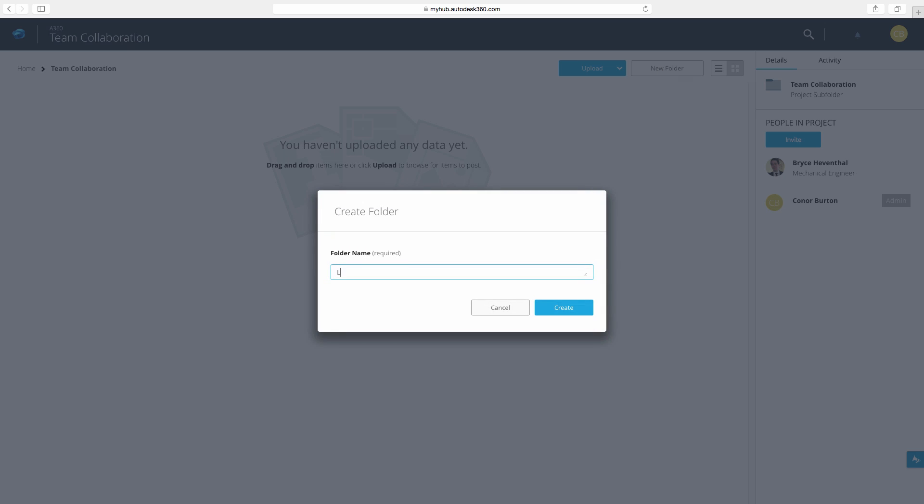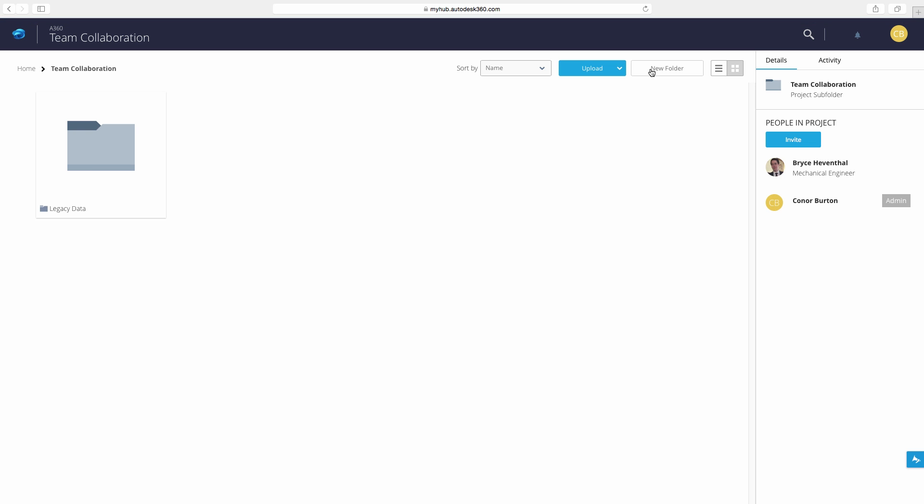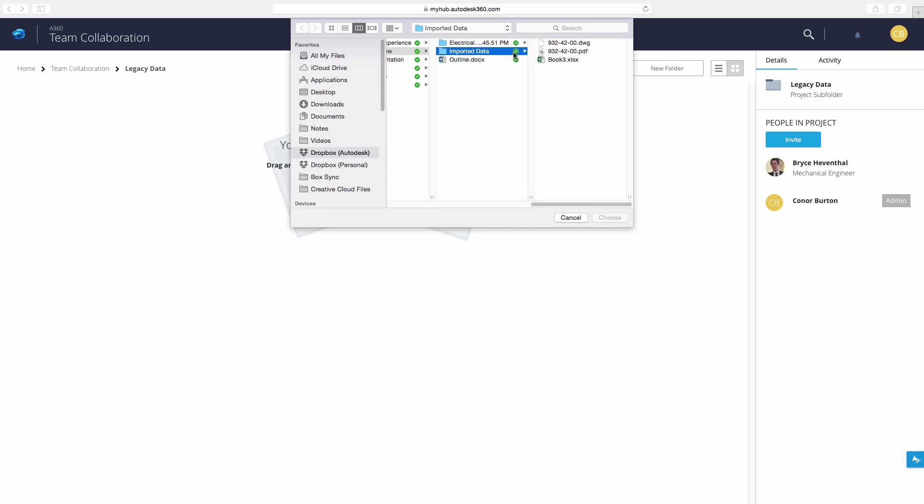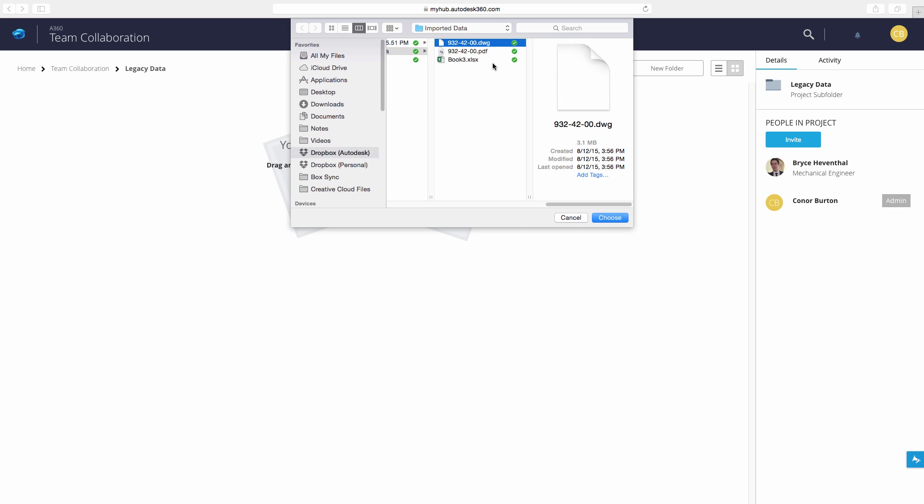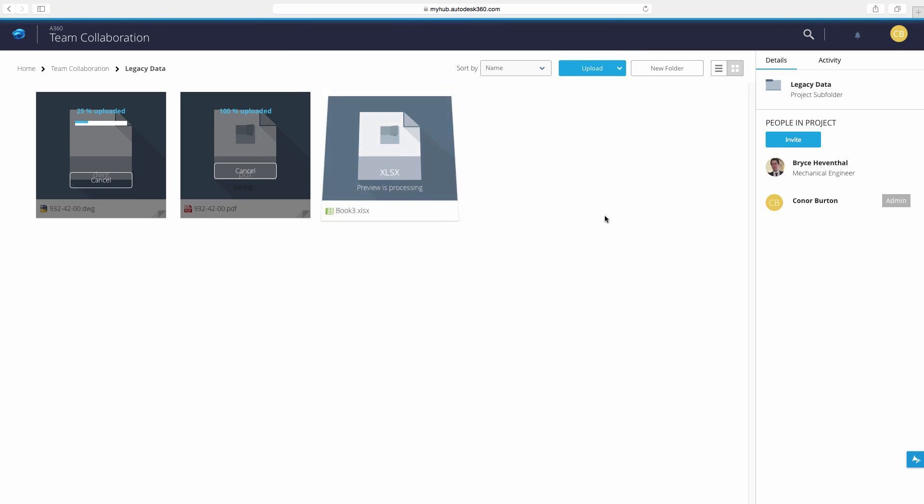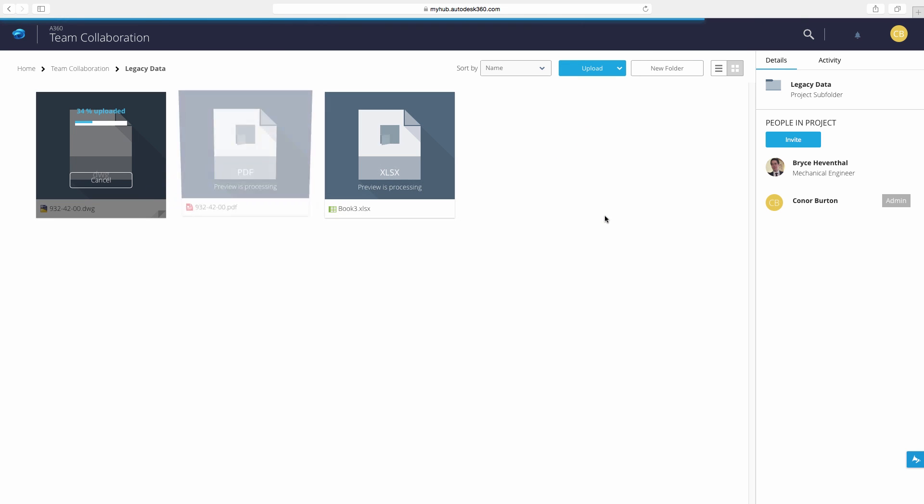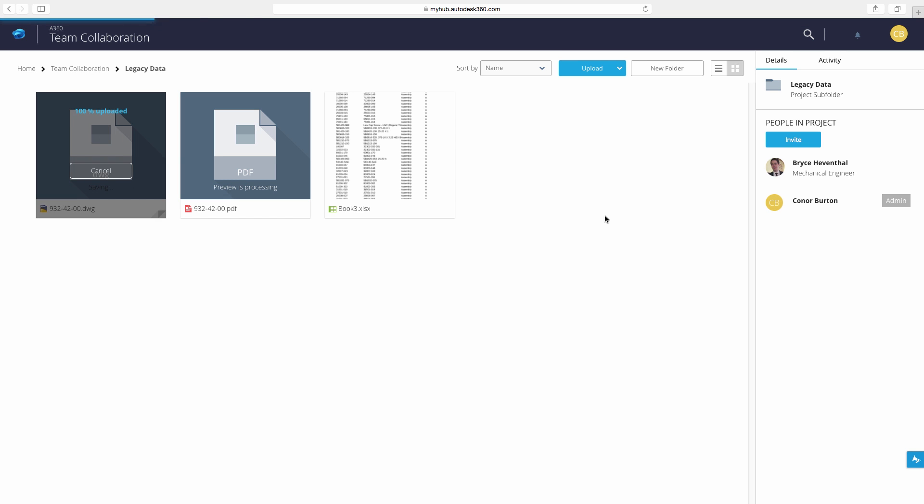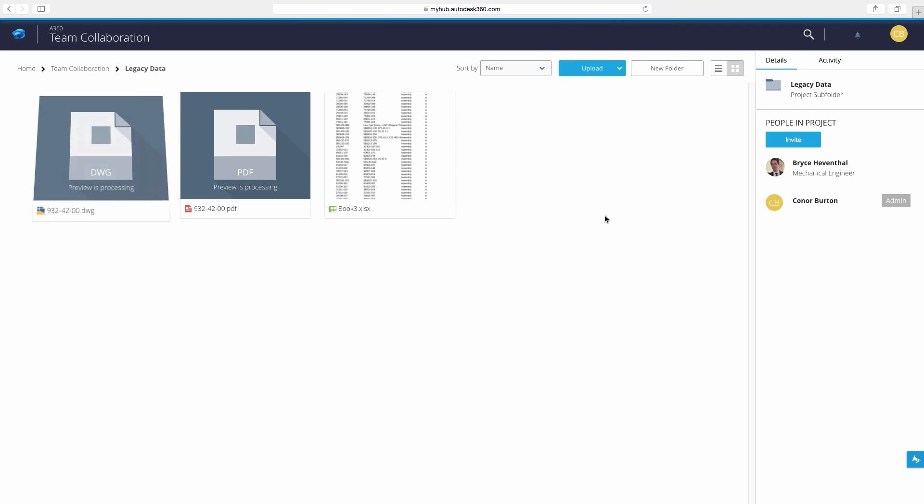Now we can create folders to better organize the project. Also we can upload a variety of file formats that are relevant to the project. In this example we can upload DWGs, PDFs, and Excel files from a previous project that will aid us in this design.